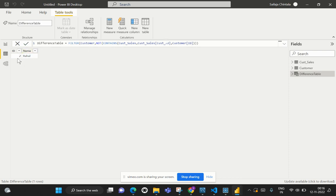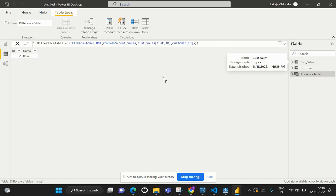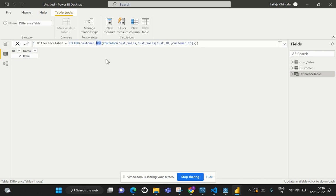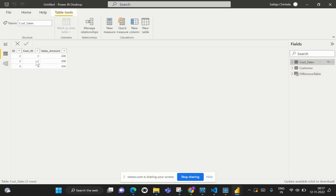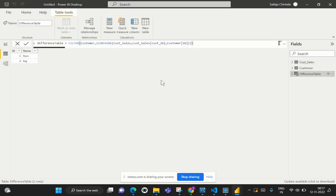Now let's improvise this scenario to see which customers ARE existing in the Sales table. It's simple — we just remove the NOT condition. When we hit Apply, we see customer IDs 1 and 3, because these two IDs are existing in the Customer Sales table.